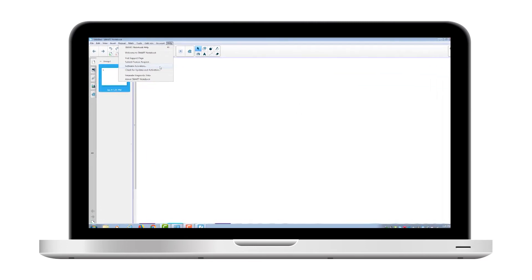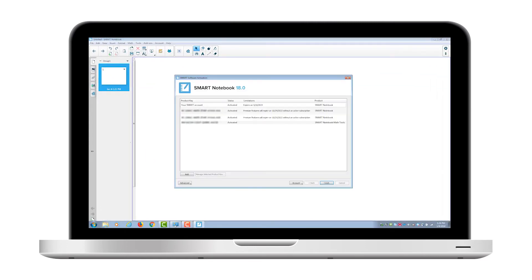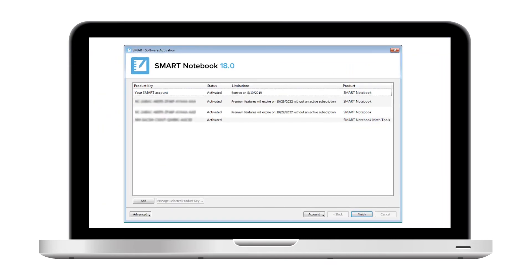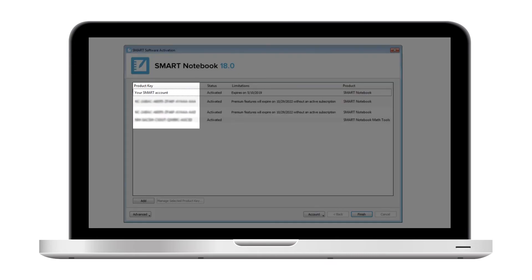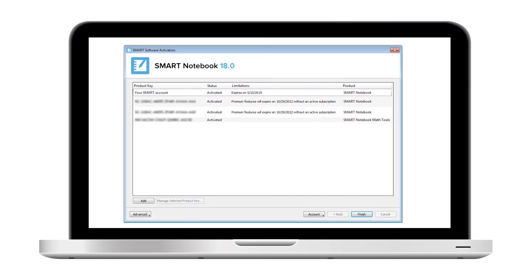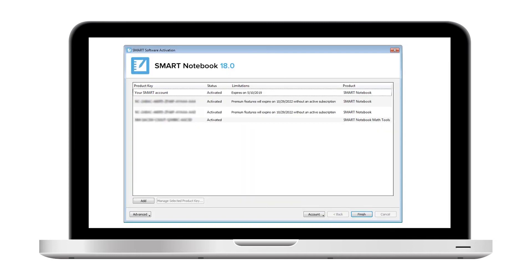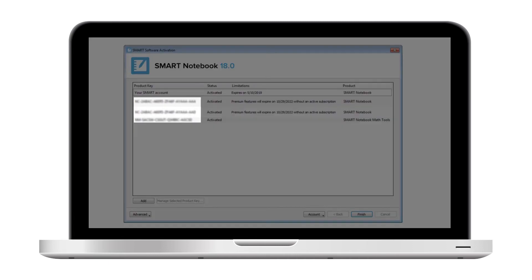The Smart Software Activation window opens. In here, look at the Product Key column to see how your access is set up. If Smart Notebook is activated using your Smart Account email, it will say "Your Smart Account." If it is activated using a Product Key, the Product Key appears here instead.